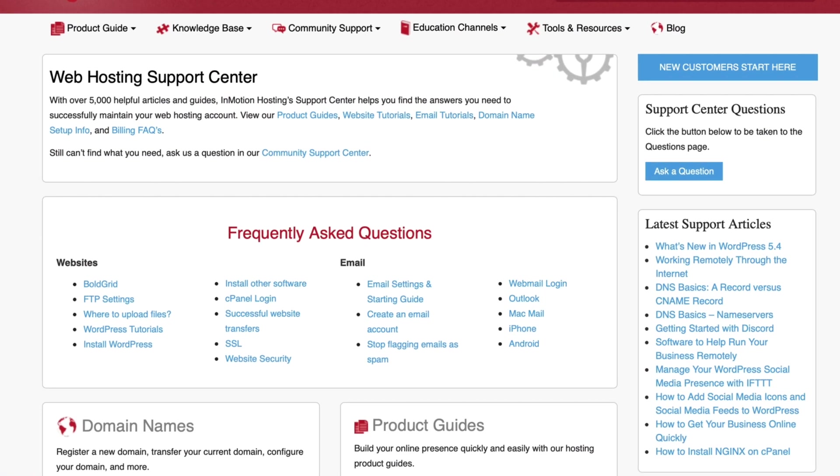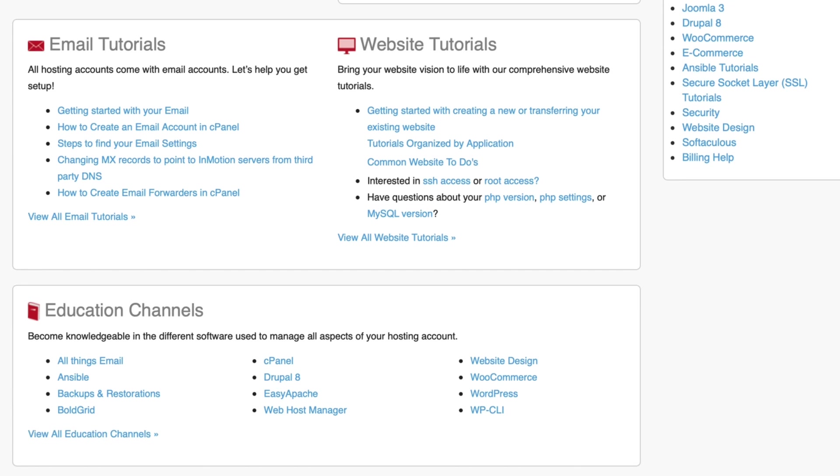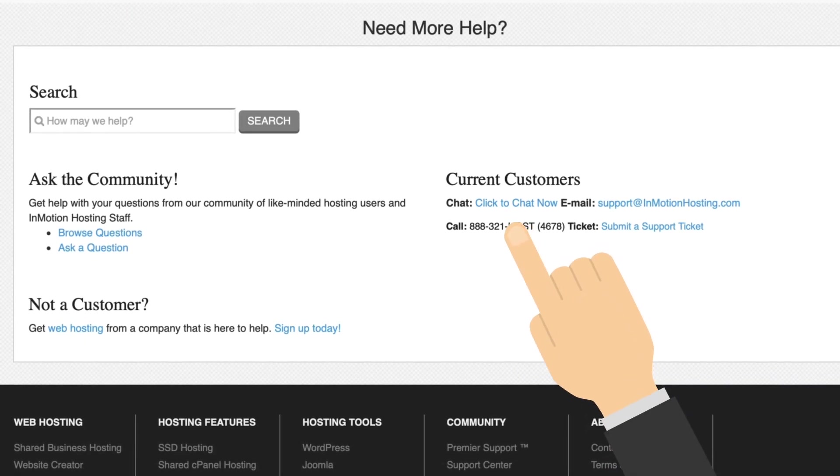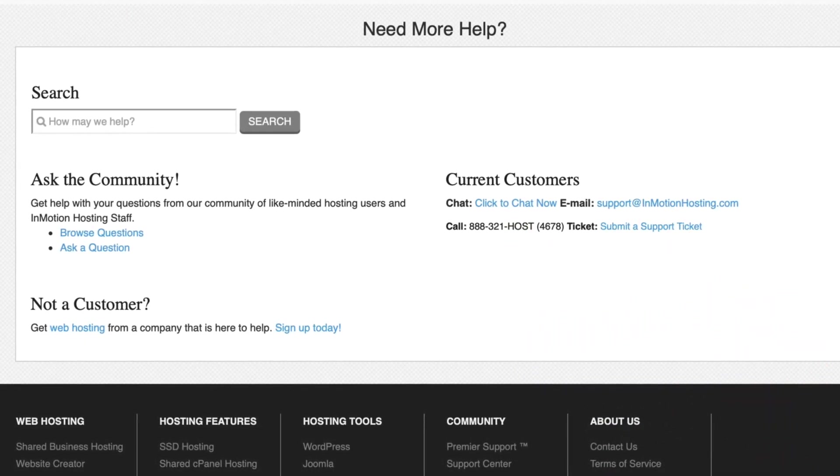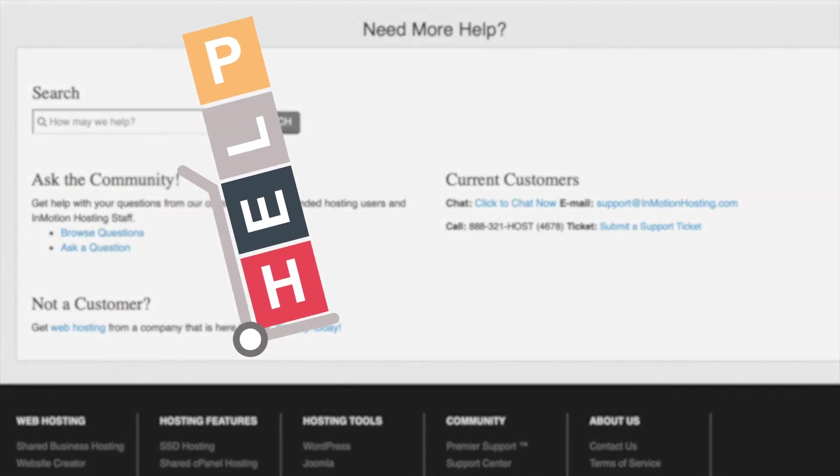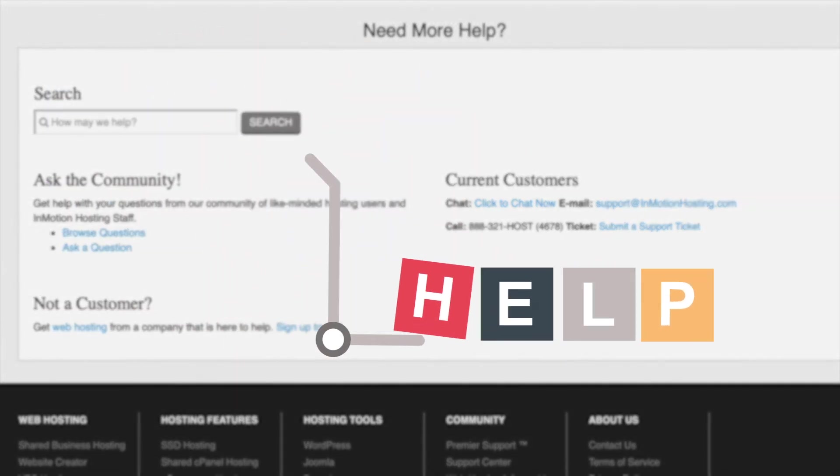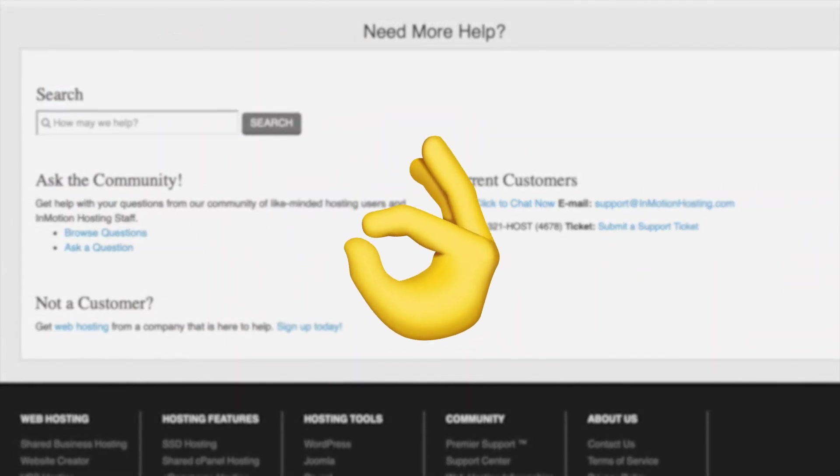InMotion's support is available 24 hours via chat, phone, and email. When I contacted its support agents, they were friendly and helped me out with my questions. Nothing to complain about here.